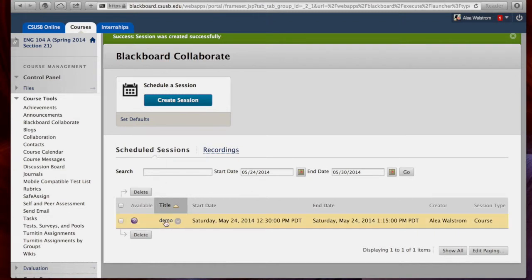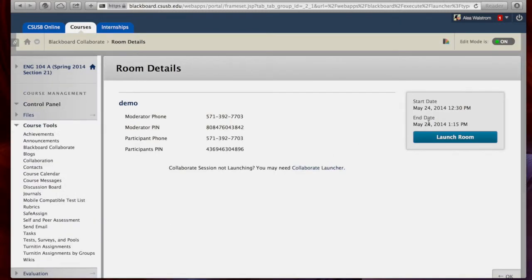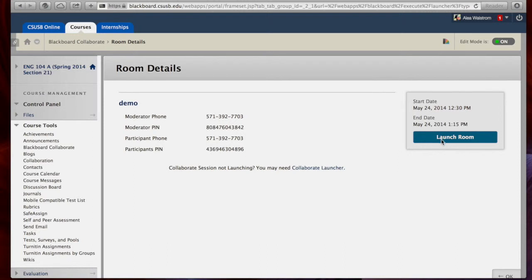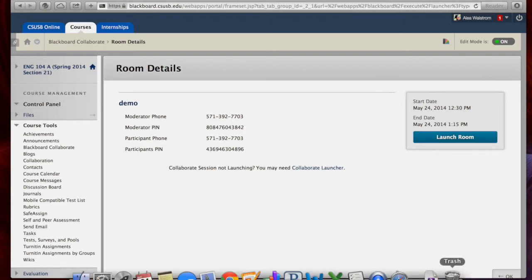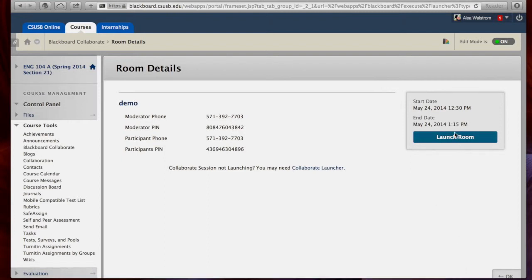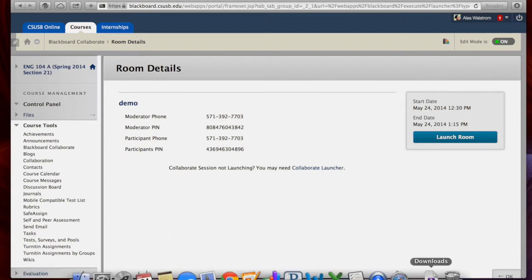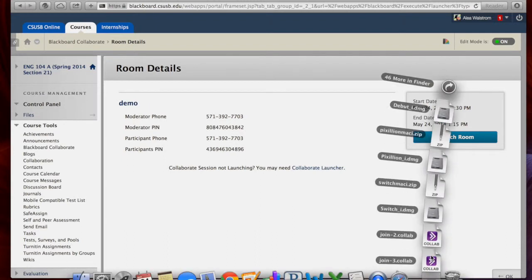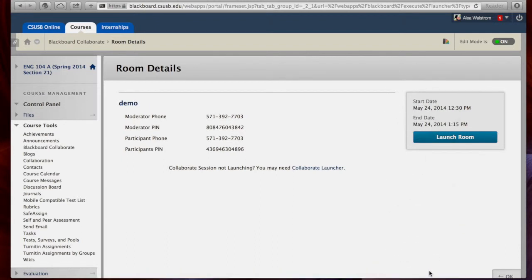Click on the class you created that you wish to launch and select Launch Room. In order to launch the class, you must download the zip file and unzip it to install the Blackboard Collaborate Launcher application. By clicking on Launch Room, it downloads a .collab file, which I'm going to open. And by selecting the file, it will by default open the Blackboard Collaborate Launcher.